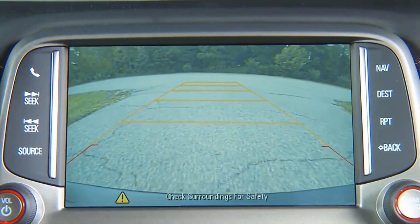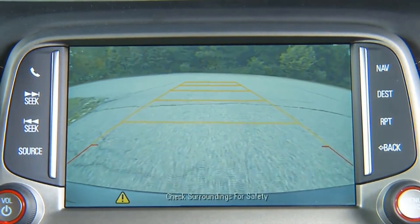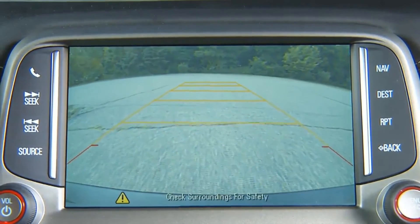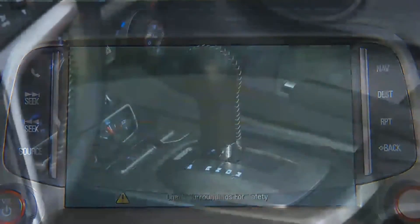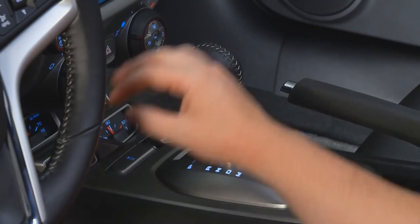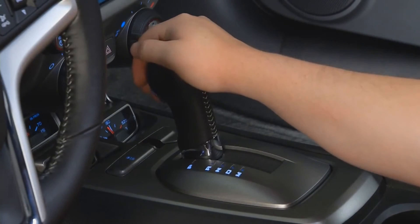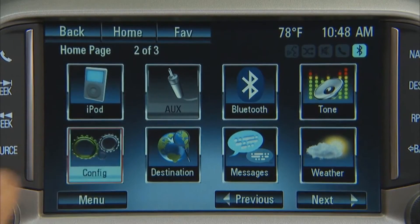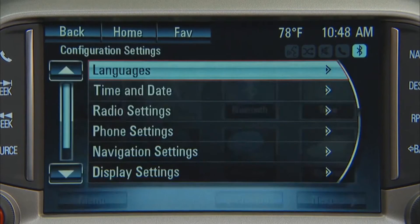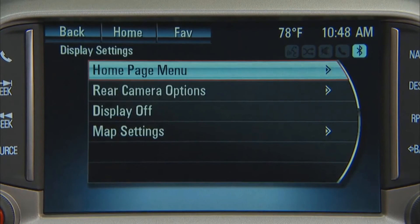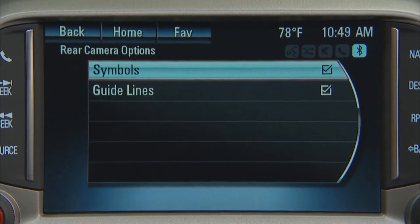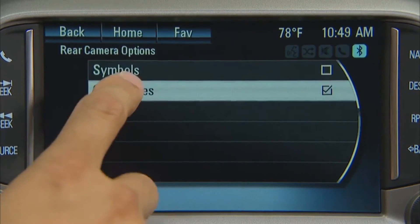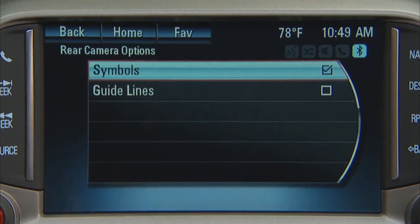The rear vision camera system may also have a guideline overlay that can help the driver align the vehicle when backing into a parking spot. To turn the symbols or guidelines on or off, shift into Park, press the Config button on the infotainment system, select Rear Camera Options, then select Symbols or Guidelines. The feature is on when a check mark appears next to it.